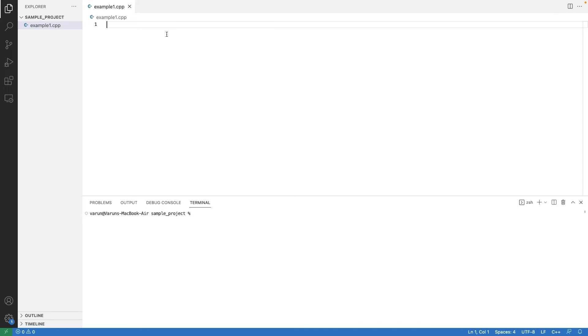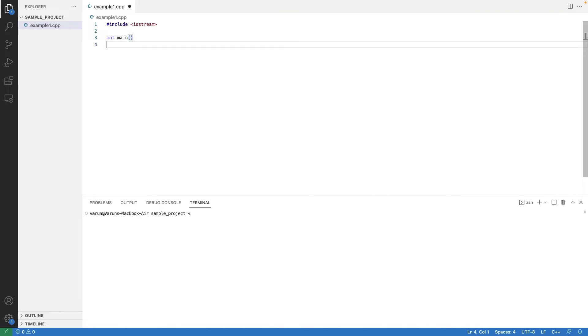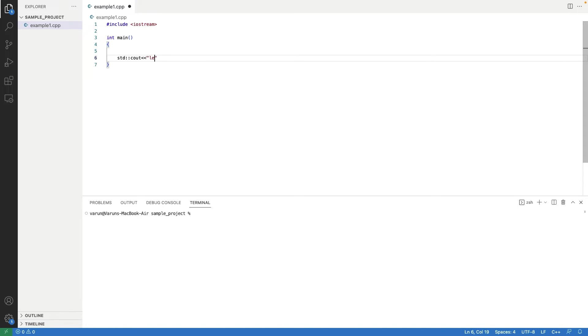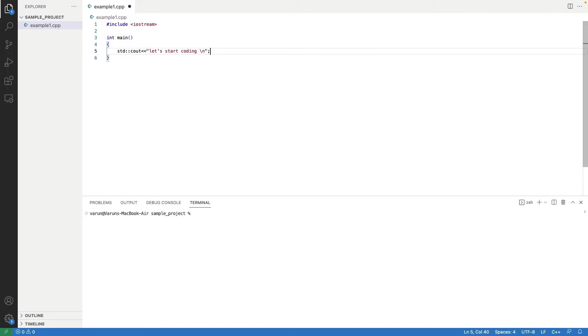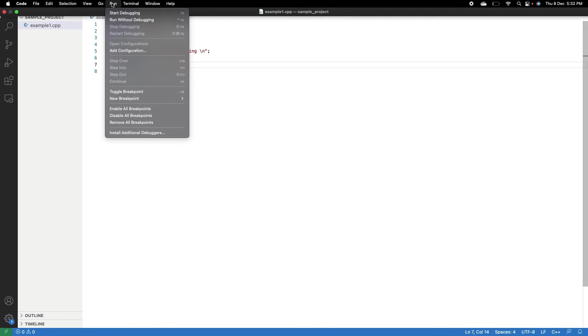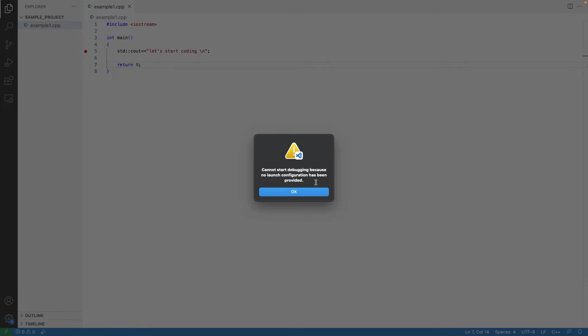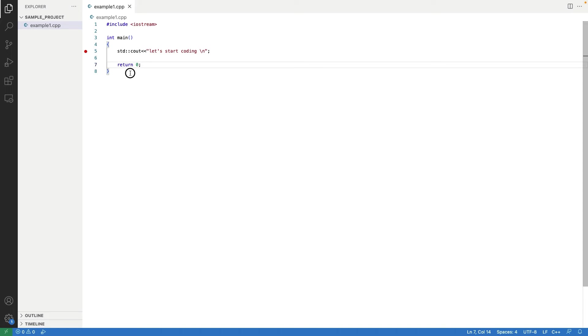Inside this example file, write a program to print some strings on the console. Our program is complete. Now, let's try to run this program. As we can see, it is showing error because we have not configured anything yet.